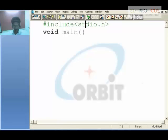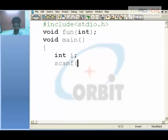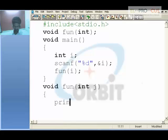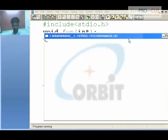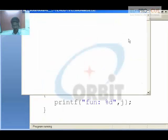Before void main, I write the prototype: void function(int). In main, I declare integer i, scan a value into i, and pass it to the function. The function void function(int j) receives j, and when I printf %d with j, the entered value — say 5 — is displayed inside the function. This proves normal variable passing works as expected.